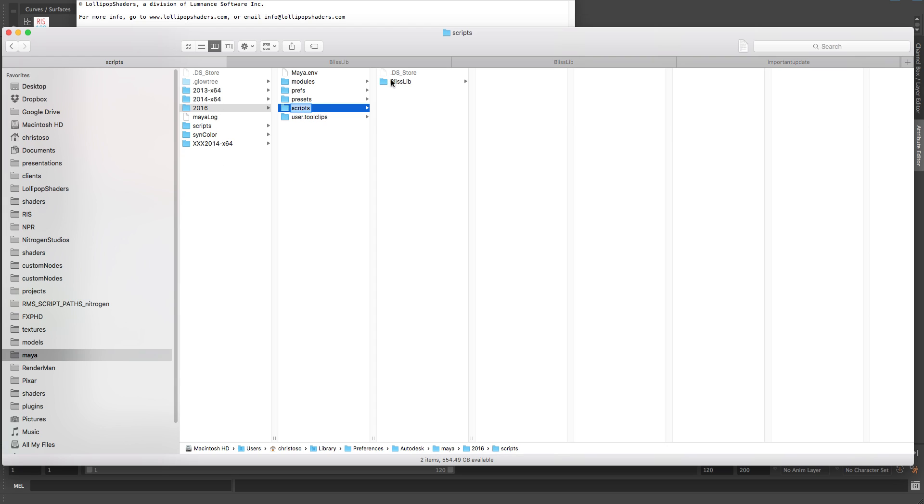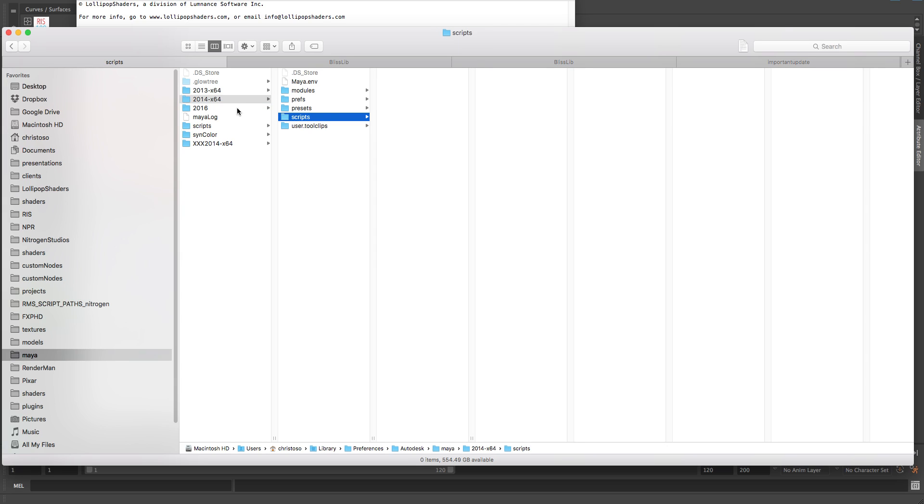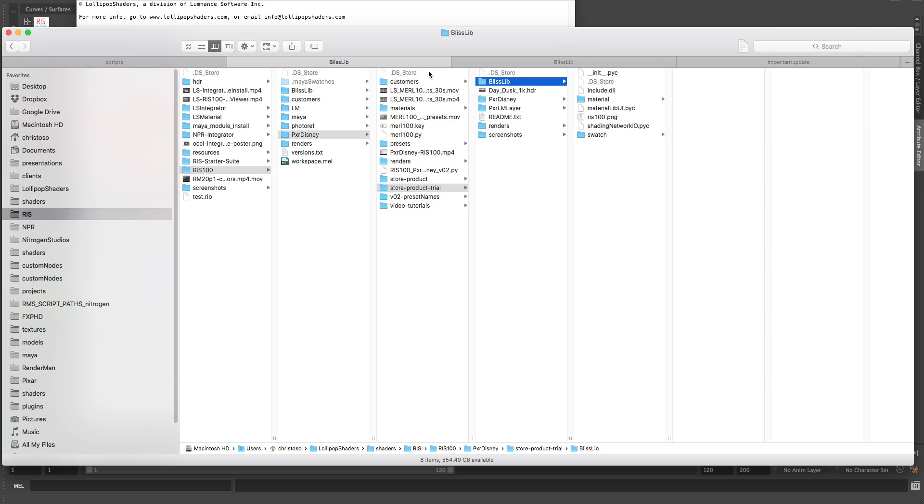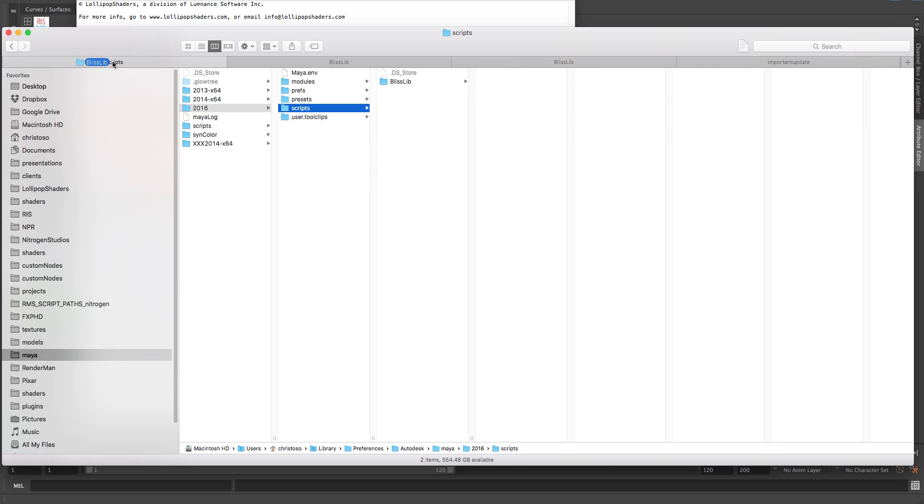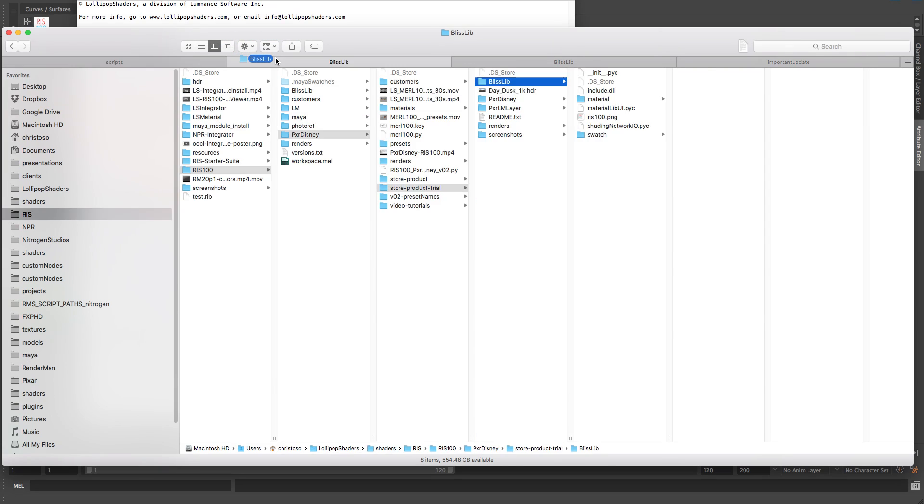We're just going to drag and drop that directory there. If you're on Maya 2014, it would be in here. But we're in 2016 scripts. I go to my install directory that you get when you download our product. It'll get emailed to you. I'm just going to drag and drop it right into there. Now I don't need to do that because I've already done it. I'm just going to put it back.